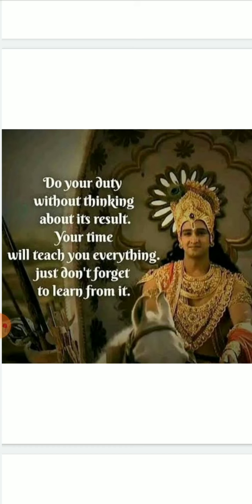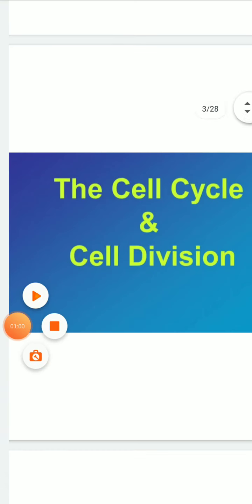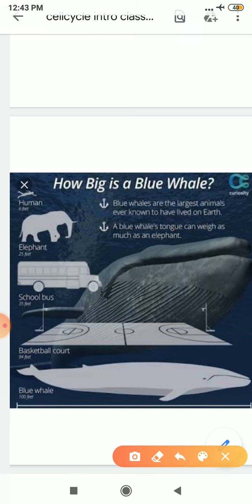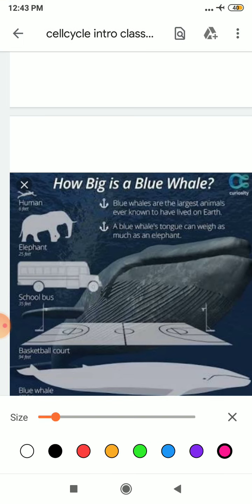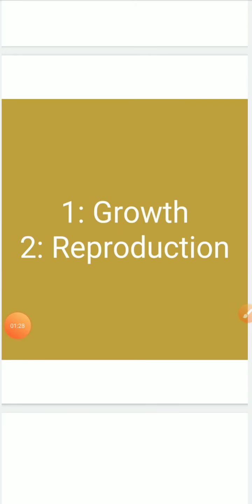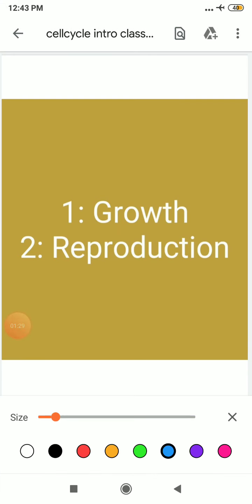I hope you have understood the deep meaning behind this beautiful thought. So with this only, I would like to start with my today's topic. Students, the name of the chapter is cell cycle and cell division. Students, are you aware that all organisms, even the largest like the blue whale, start their life from a single cell? You may wonder how a single cell then goes on to form such a large organism.